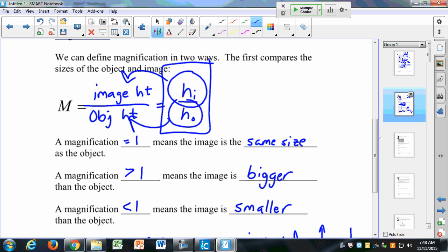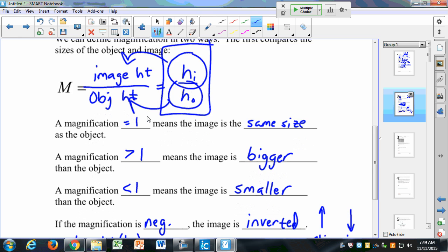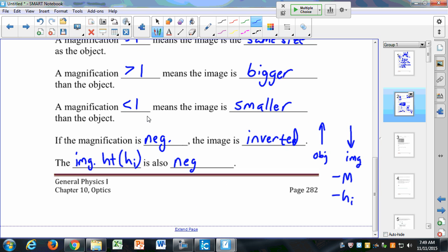You'll have this on your equation sheet, but you need to remember these notations about the signs. All throughout this chapter, it's going to be the signs that are the difficult part — remembering what a positive or negative magnification means, and then also positive and negative image and object distance, whether it's real or virtual.